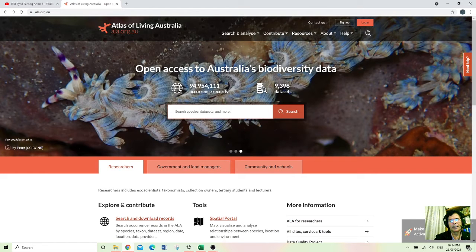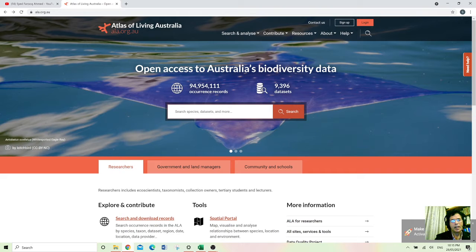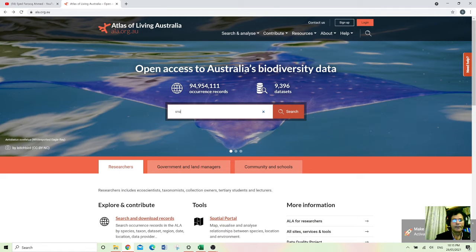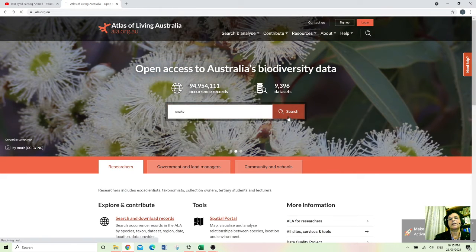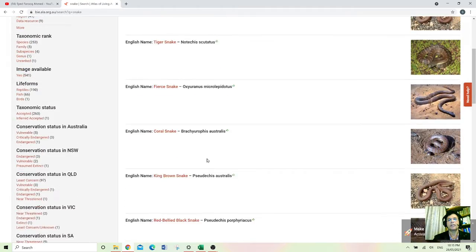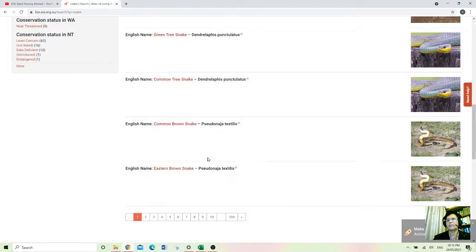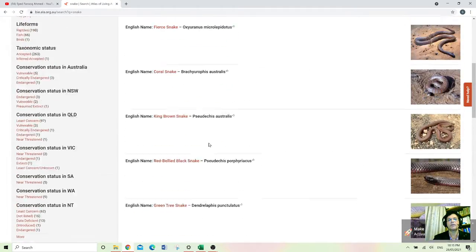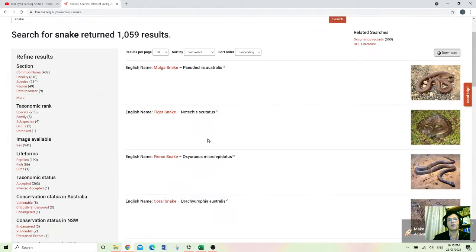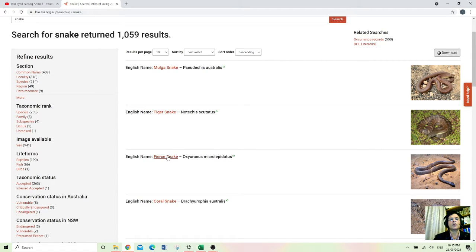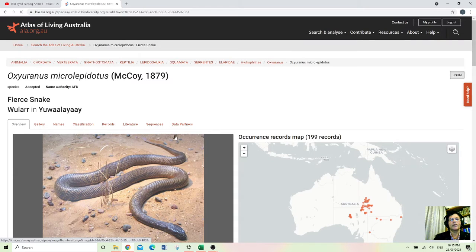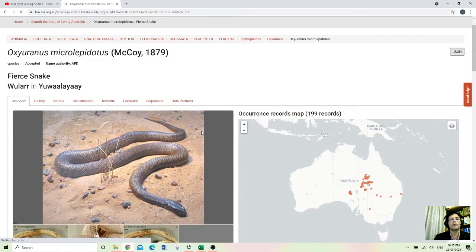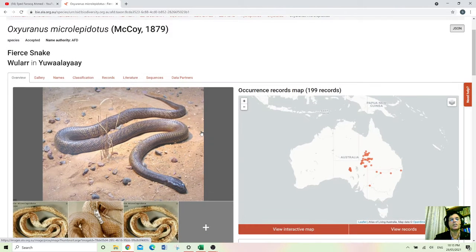Like if I wanted to know about a snake, so I will just write snake and the whole list of the snakes will come and you can select whichever you want, whichever you are interested in. Suppose if I wanted to go for this one, fierce snake.